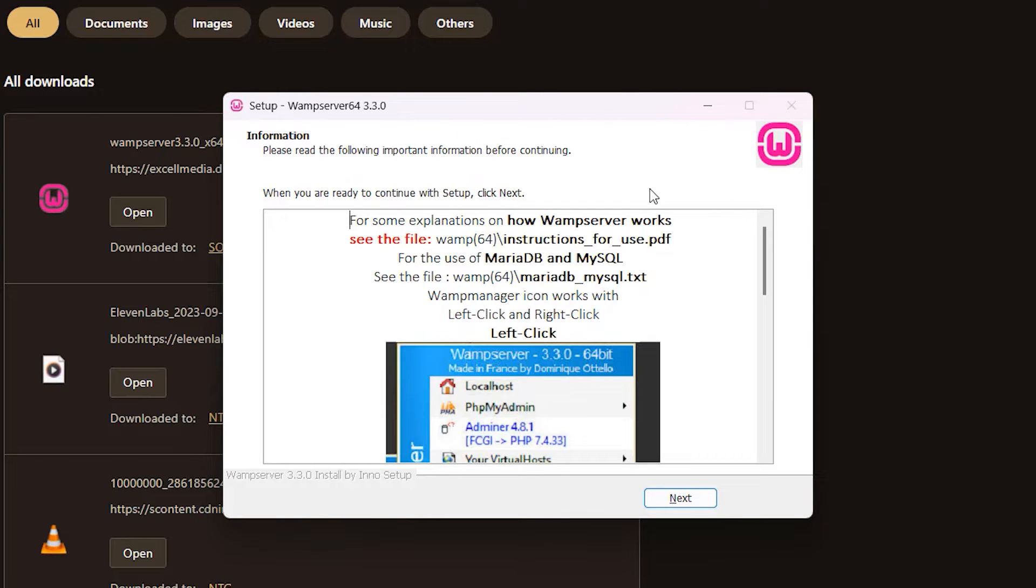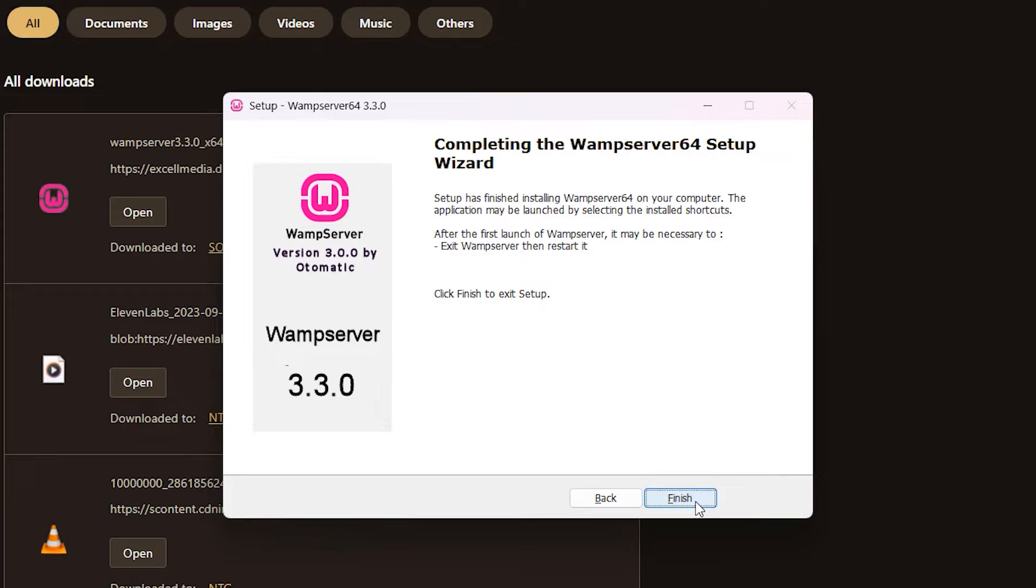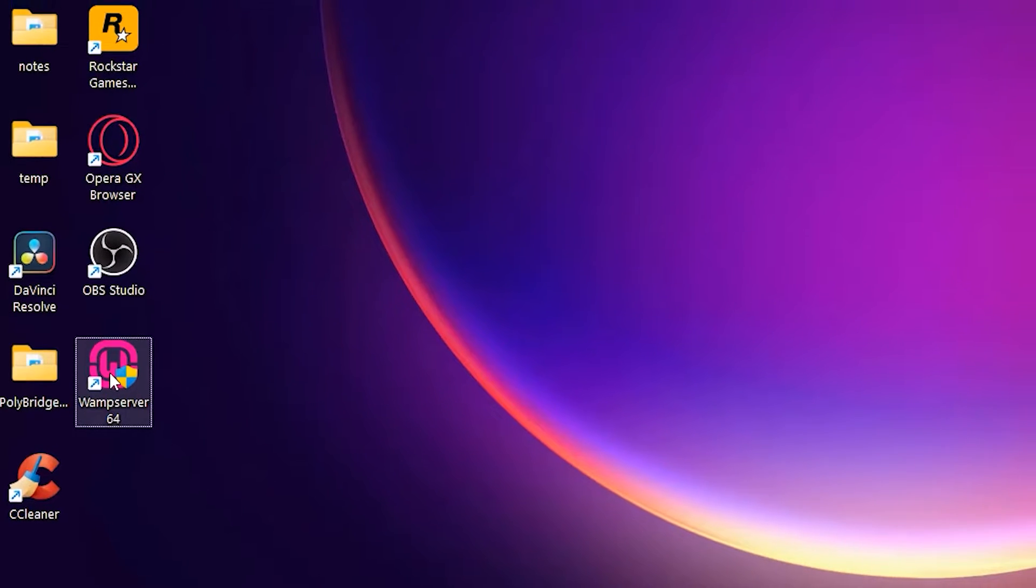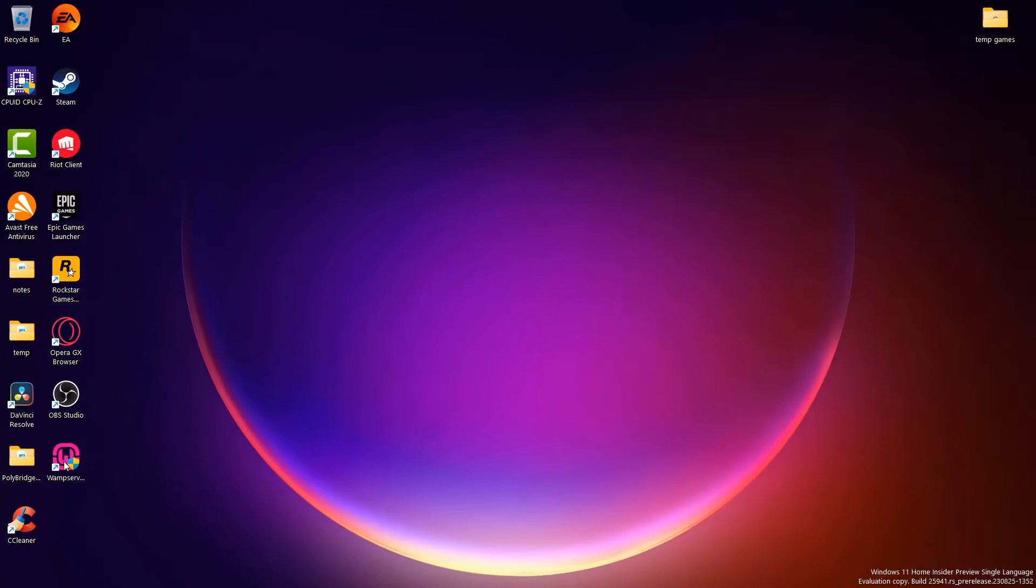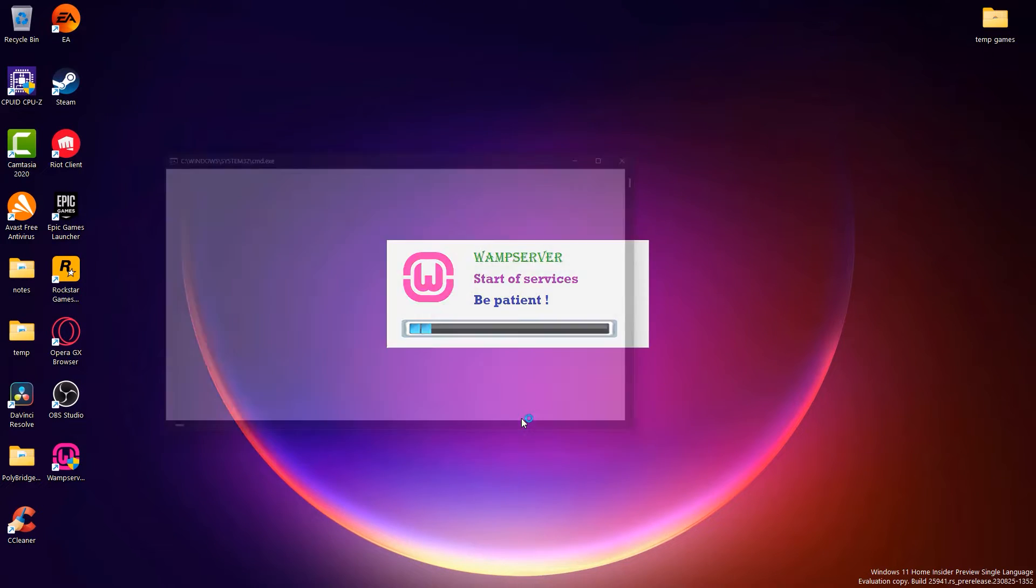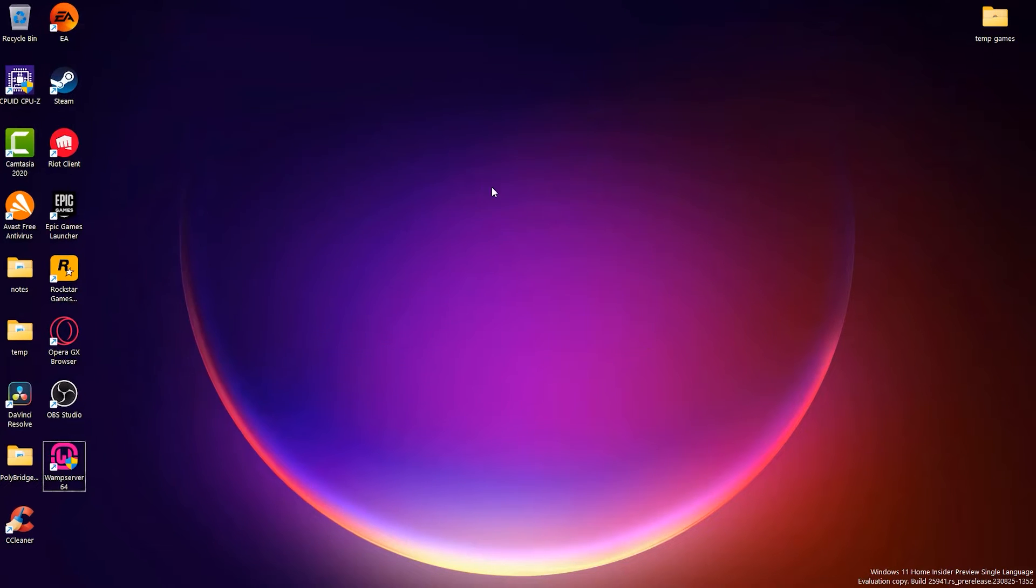There we go. Now WAMP is installed on our PC. We click Next and click Finish Setup. Here we have WAMP server right here. We're going to click it and launch it. And there we go. WAMP server is now installed on our PC.